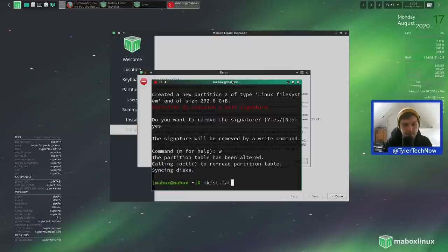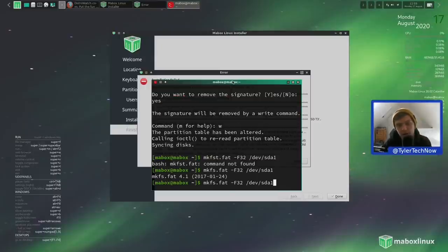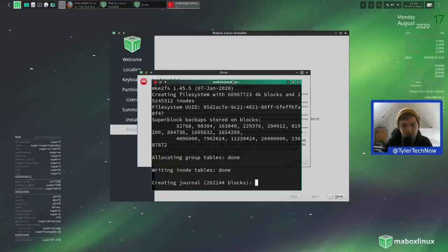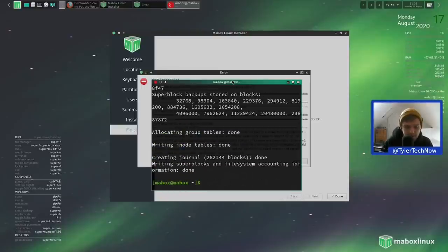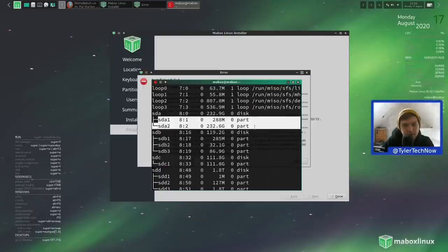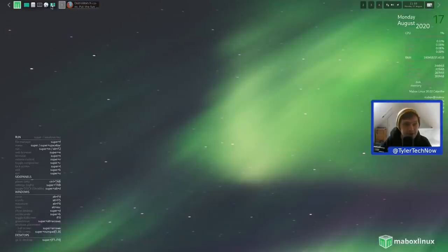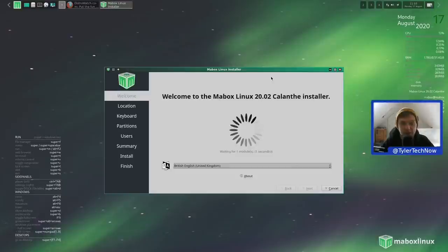Now we need to make the file systems. We'll run mkfs.fat -F32 /dev/sda1 for the EFI partition - fat32. Then we do the same for /dev/sda2 but make that ext4. We'll run lsblk to confirm the partitions are created correctly - /dev/sda shows two partitions. Now let's get out of that and restart the installer. I've had this happen in the past with different distributions on this SSD and hopefully that has fixed it.